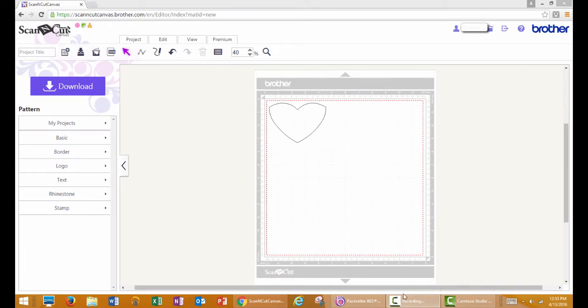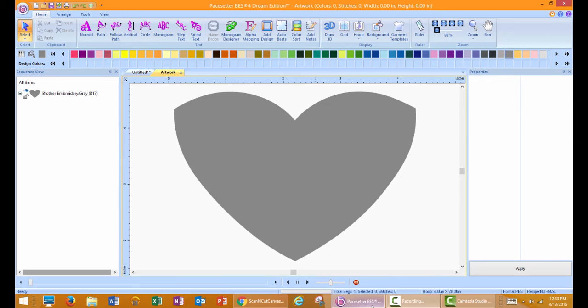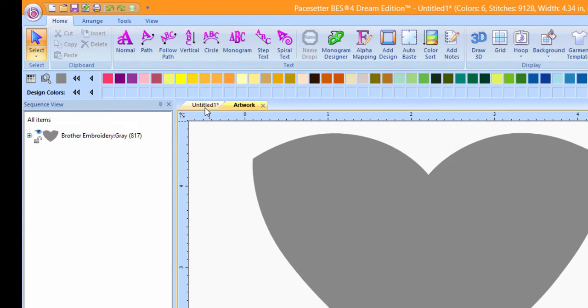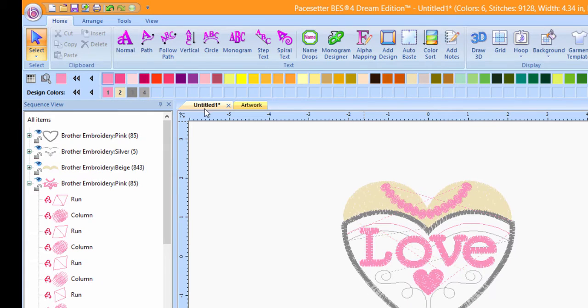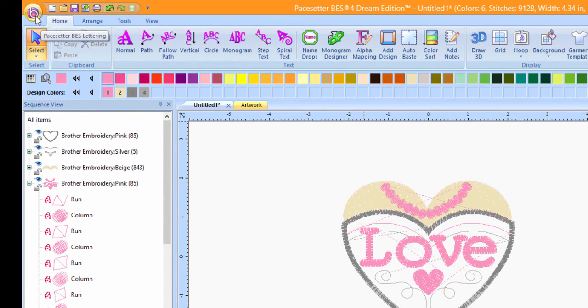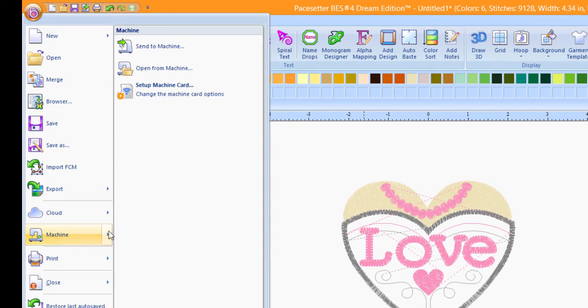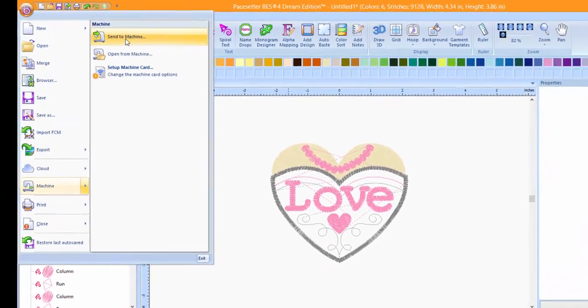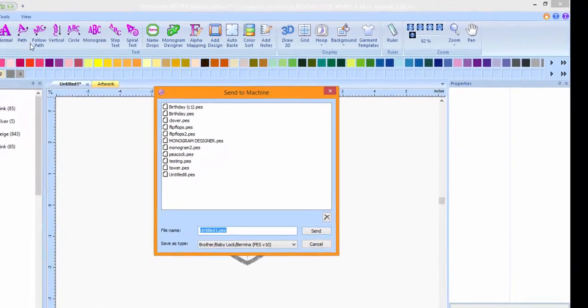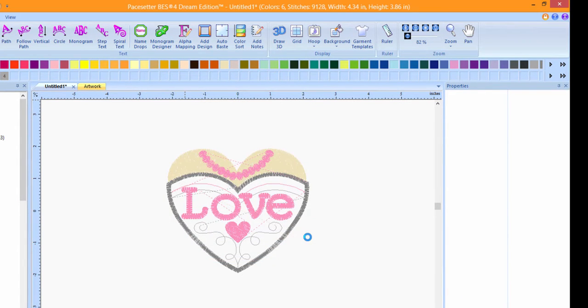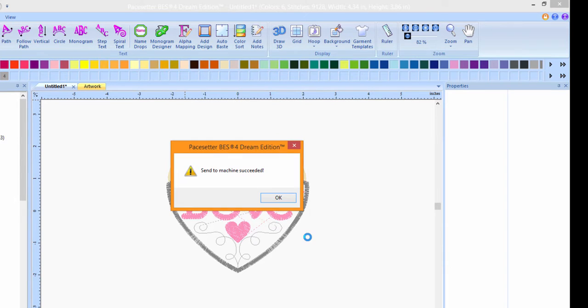Now click back on the BES software at the bottom of your window. Click on the Untitled tab to go back to the original design. Click on the Paste Setter button. Choose Machine and then Send to Machine. Name the design and press Send. Click OK.